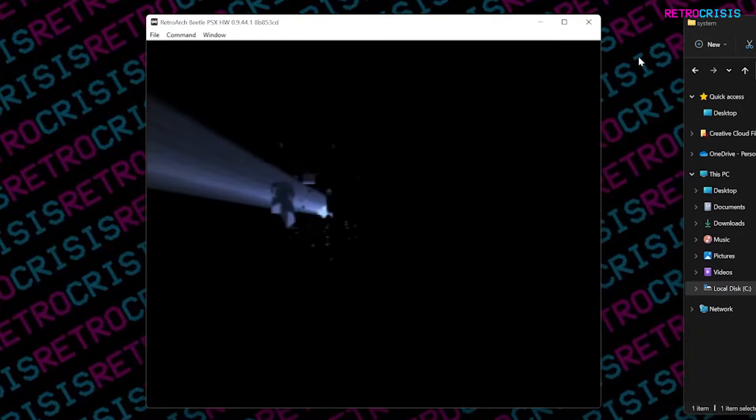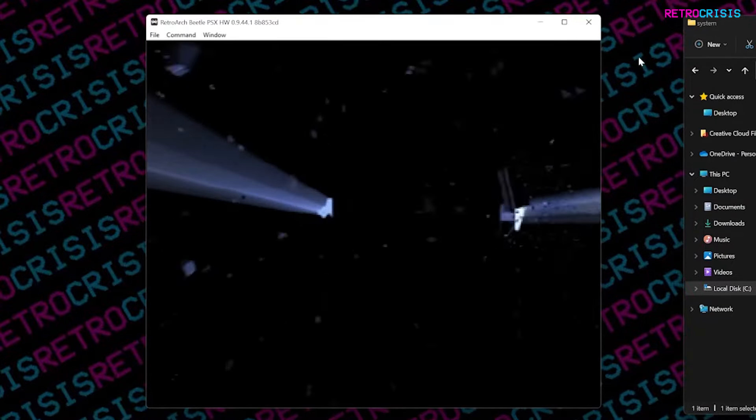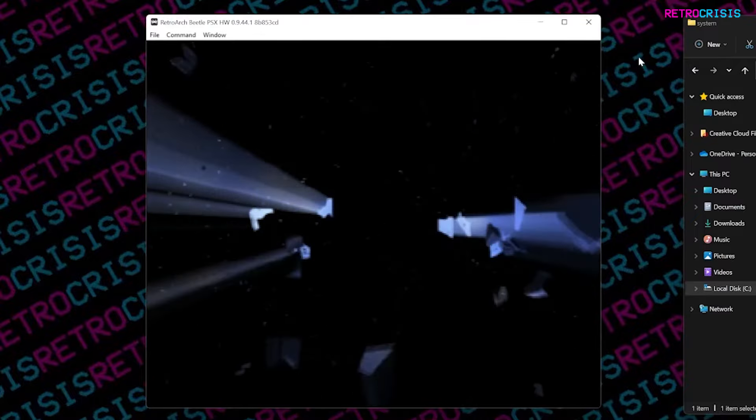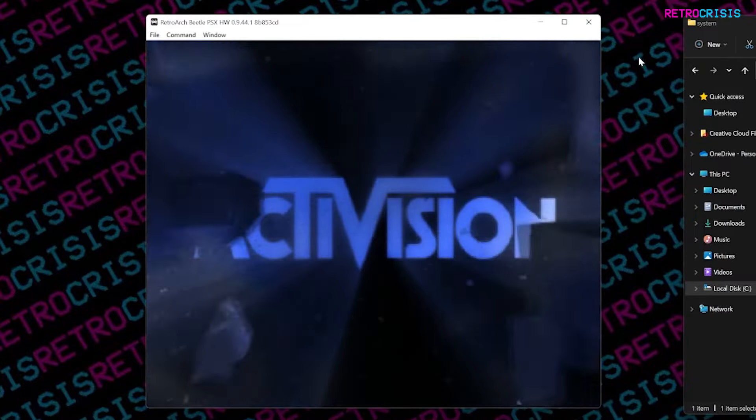This has been RetroCrisis. I hope this video was useful. If it was, please consider subscribing. Thank you for watching.